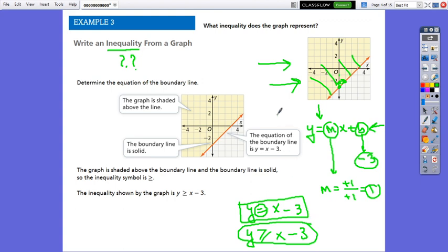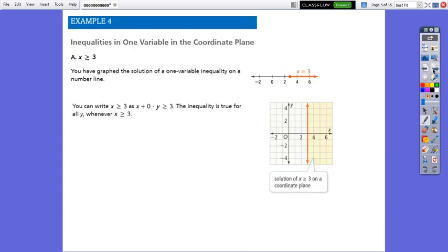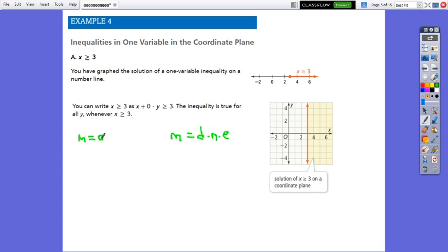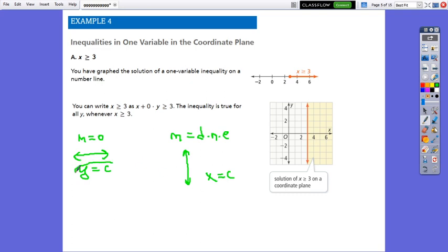This inequality represents the given graph. Now, inequalities in one variable in the coordinate plane. When the slope equals zero, the line is horizontal and the equation is y equals a constant. If the slope is undefined, the line is vertical and the equation is x equals a constant. Now, instead of equality, we have to work with inequalities for these special cases.